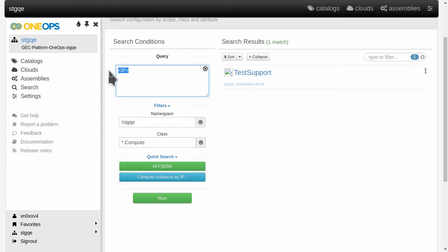Overall you can see that the search in OneOps is very powerful and you can really find all the aspects you're looking for and narrow it down to what you're really concerned about.